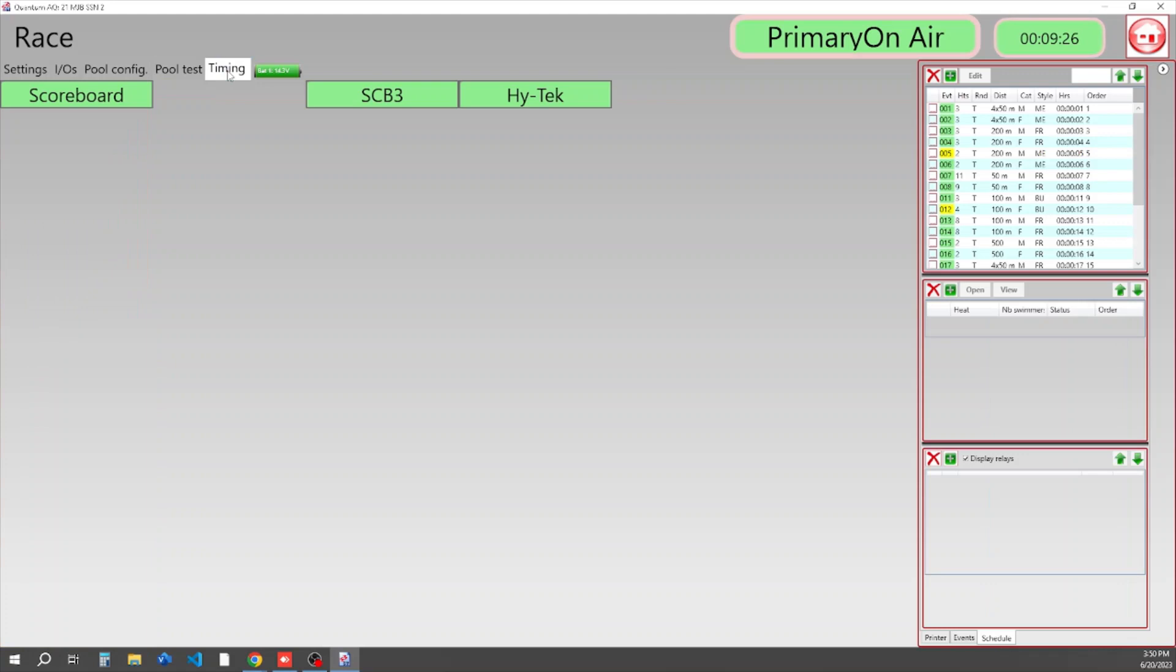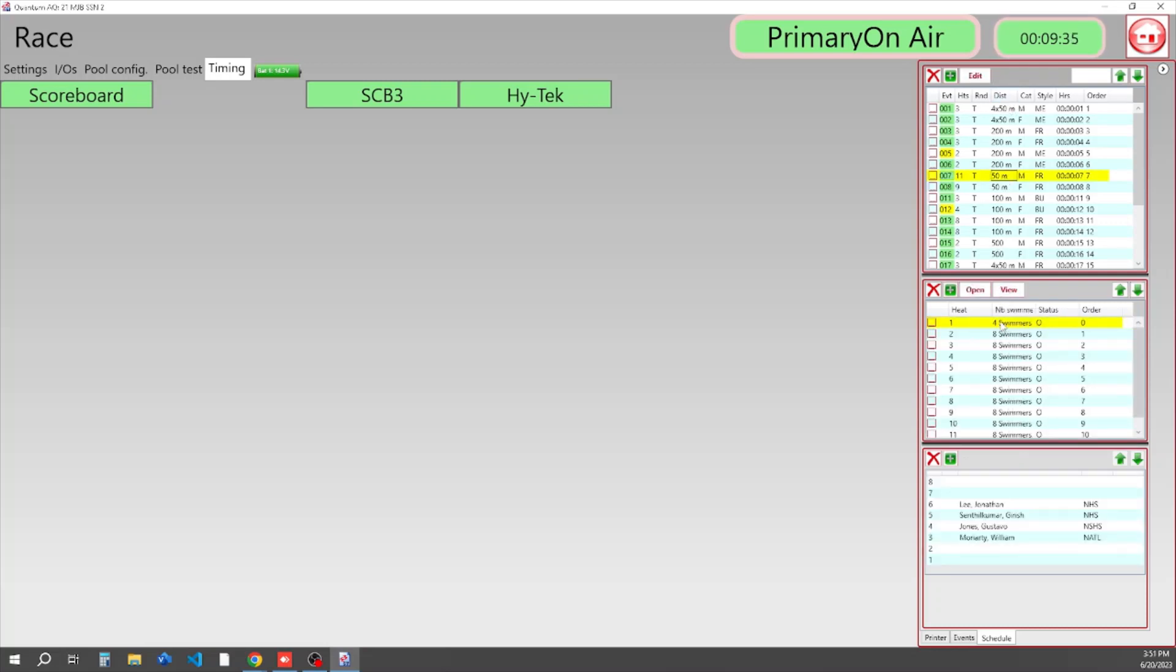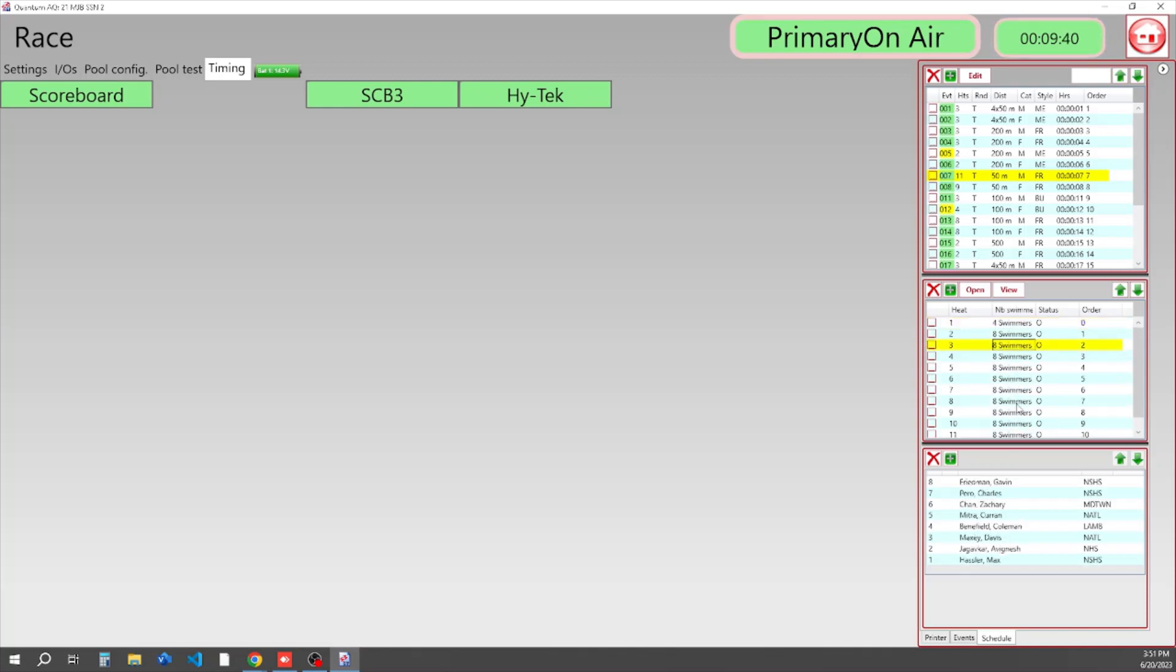And our final tab is our Timing tab. Here is where all of our timing work is going to be done. You have here your list of events. If you click on one of the events, now you have your list of heats. And if you click on one of the heats, you have your swimmers that are in each heat.